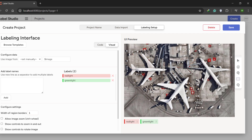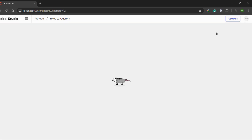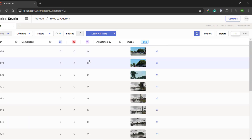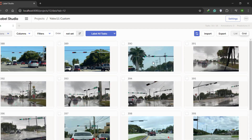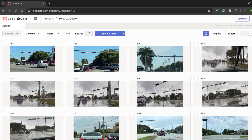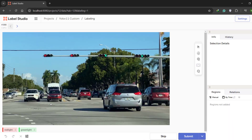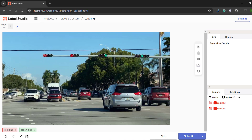Hit Save. Here we can see all of our images — we can change the view to grid. Now click on Label All Tasks. Here we can see our two classes defined earlier, which have hotkeys: press 1 to select red light and draw a bounding box, press 2 to select green light and draw a bounding box.